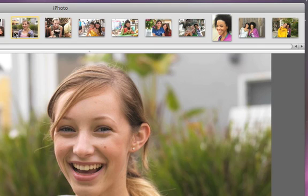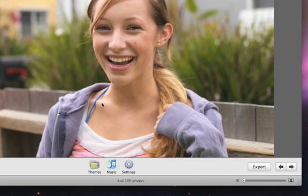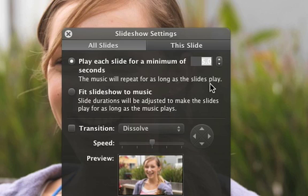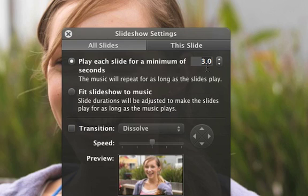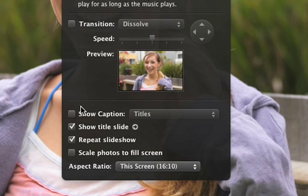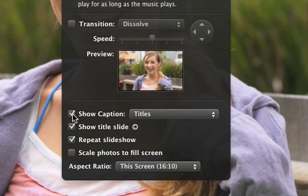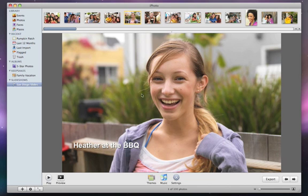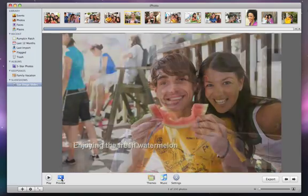To adjust your slideshow's speed or other settings, click the Settings button. Depending on which theme you choose, you can adjust the number of seconds that each slide appears, try out different transitions, add the Ken Burns effect automatically, show your ratings or titles, and change how the music works with the slideshow. At any point, you can click Preview to see how the slideshow will look with your new settings applied.